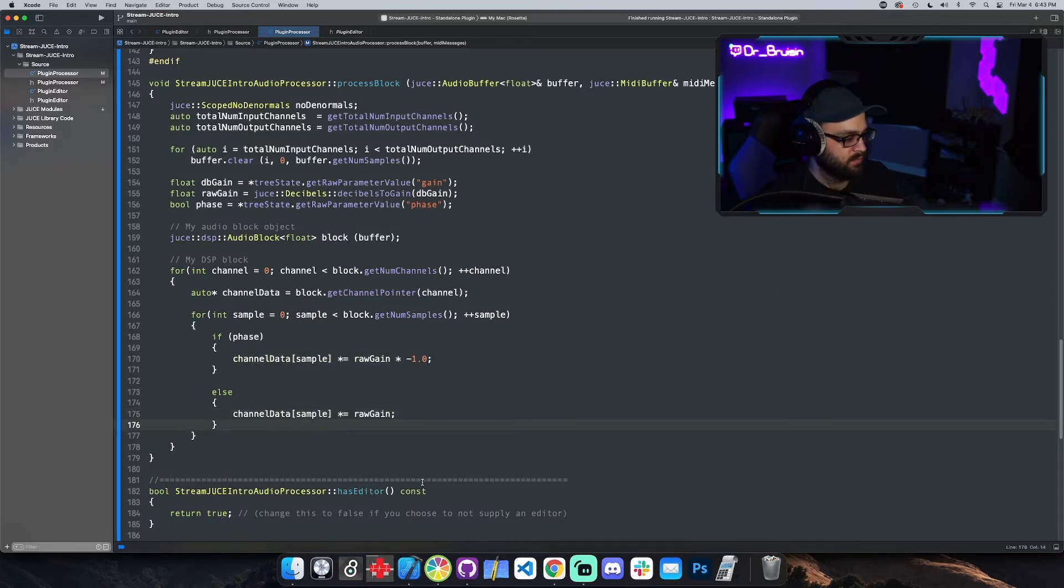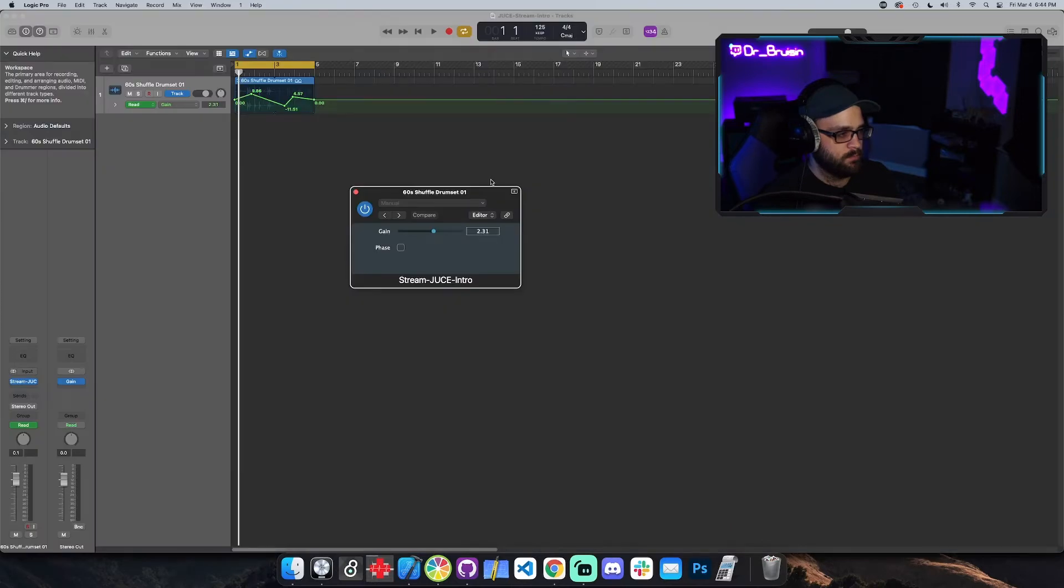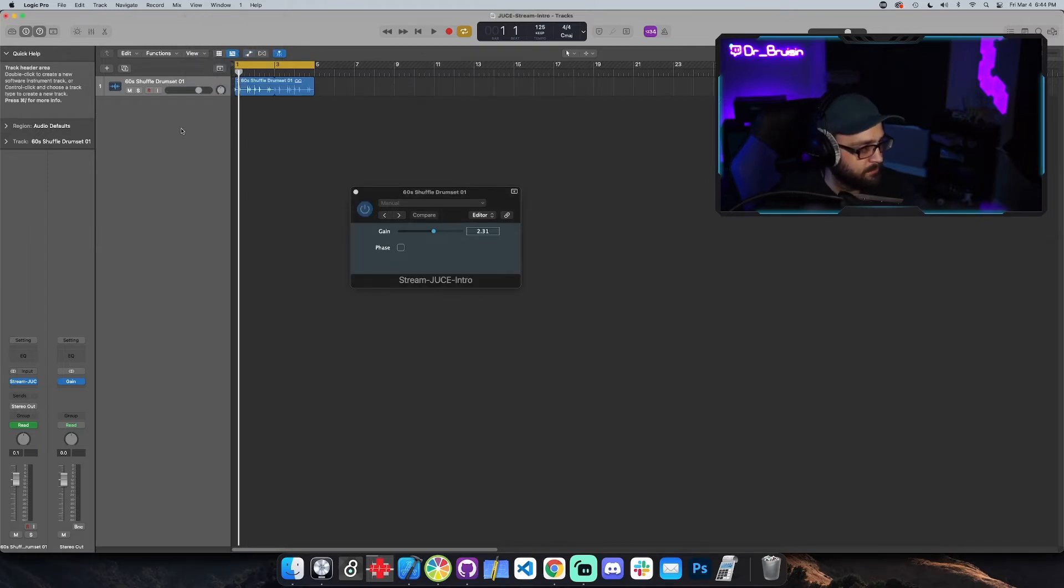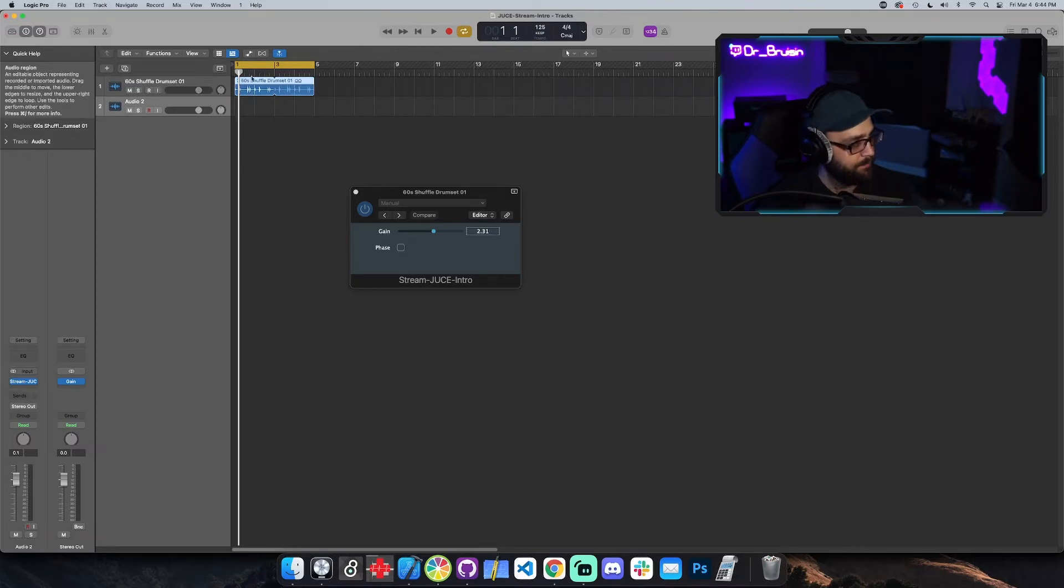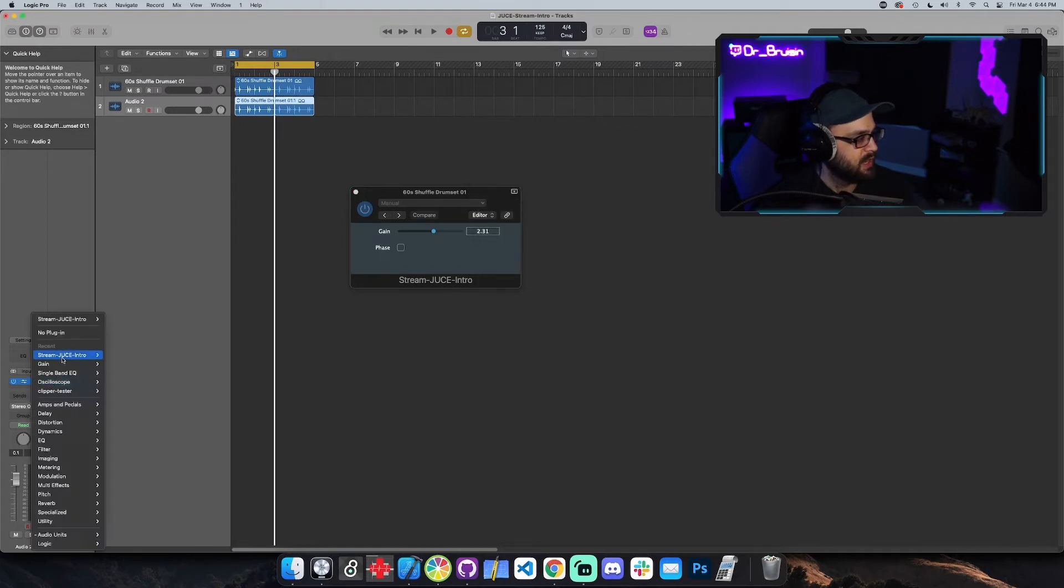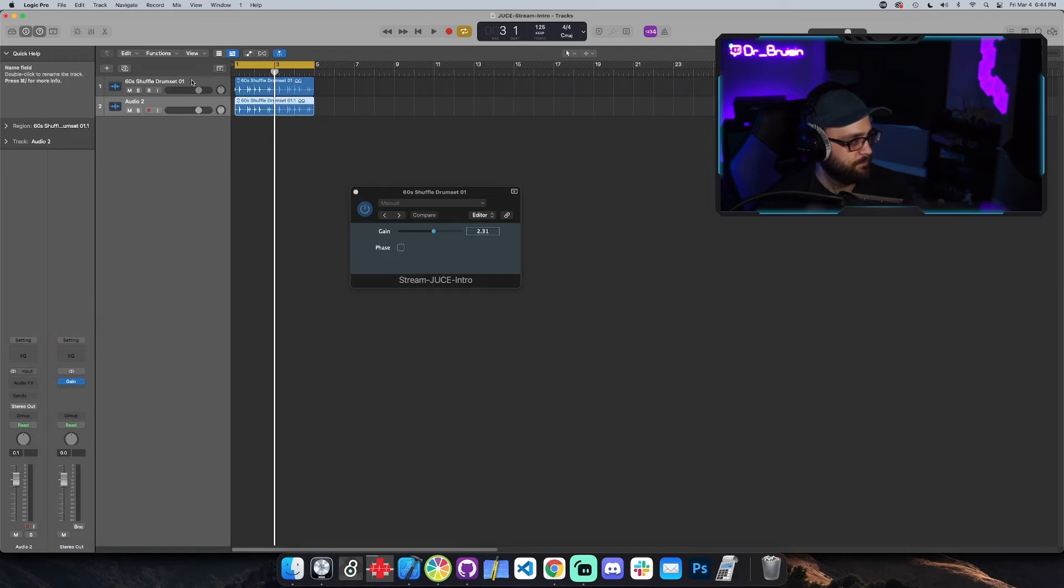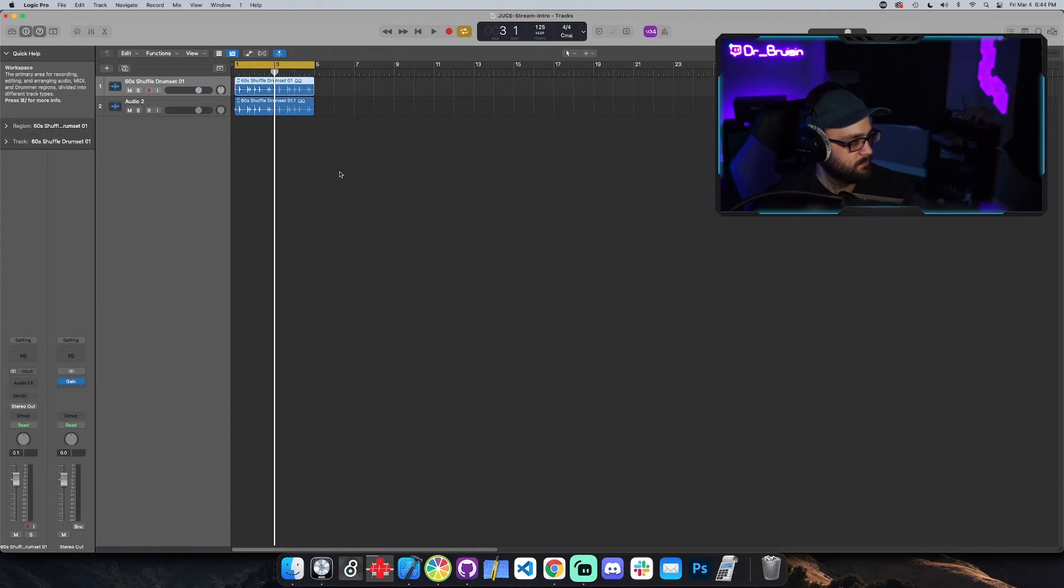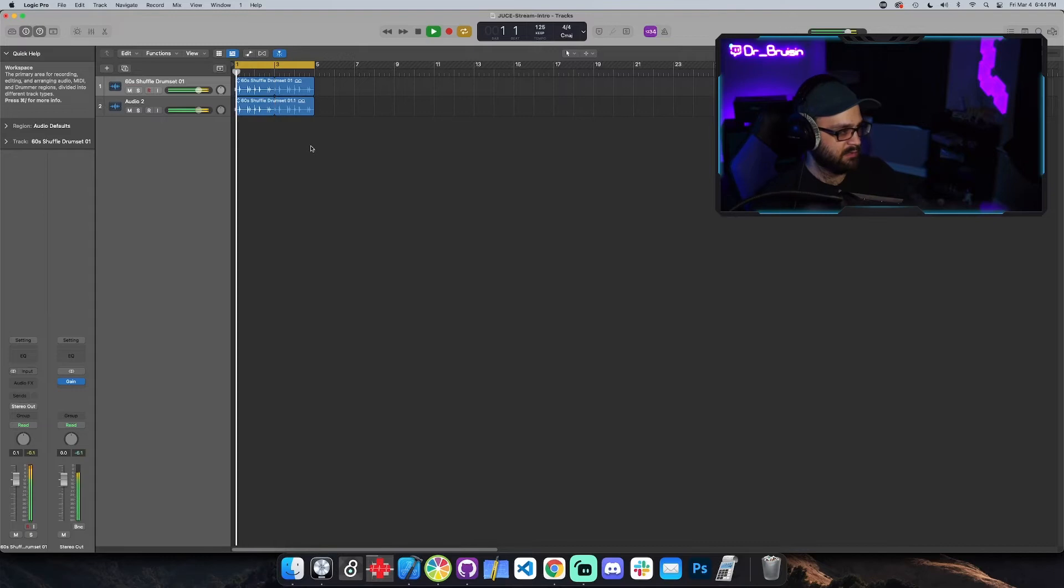Let's build that. Okay, I'm gonna turn off automation. Okay, so let me make a duplicate track with the same. Okay, so we should have two signals playing.